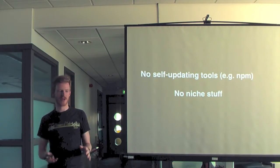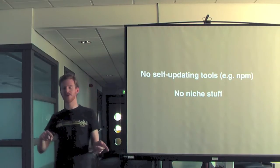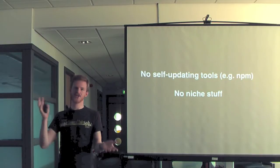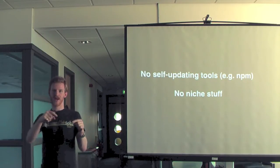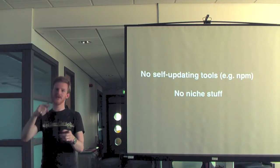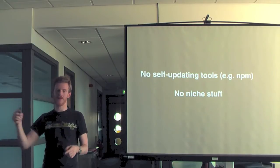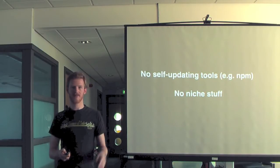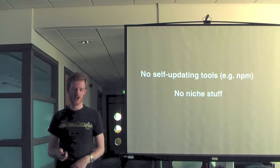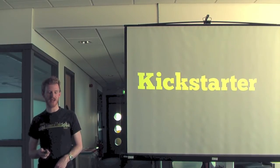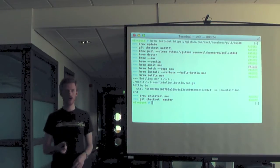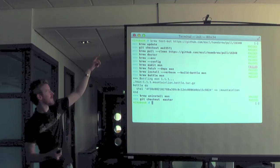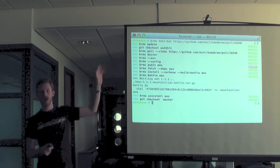If you are contributing to Homebrew, to save you a bit of time, stuff we don't accept. We don't like self-updating tools like NPM. It's not that we don't like them. It's just it doesn't play very nicely to install that with Homebrew and then it updates itself and Homebrew doesn't think it's the same version and all this type of stuff. And niche stuff as well. You would think this would be common sense, but if you wrote a project over the weekend and it's a 0.0000001 release and no one has ever used it, don't submit it to Homebrew immediately because chances are, politely, we don't care and other people don't care yet. We may care later, but we don't yet. So save yourself some time and hold off a little bit.